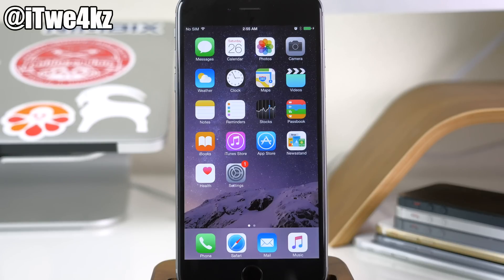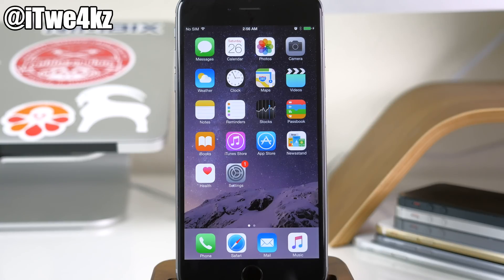What's up guys, this is Cody here and today I'm going to be showing you how to get 3D touch as well as live photos on older iPhones. Now of course this isn't going to be exactly the same but it's going to be a very close second and give you a very similar experience. To start with, you're going to need to be jailbroken. If you're not jailbroken, I'll put a link in the description below for you guys to click on and follow that tutorial.